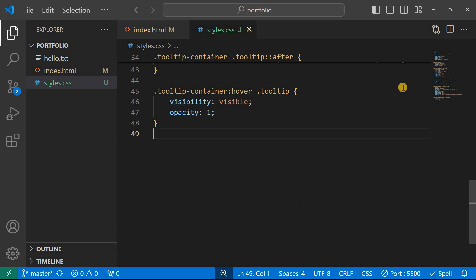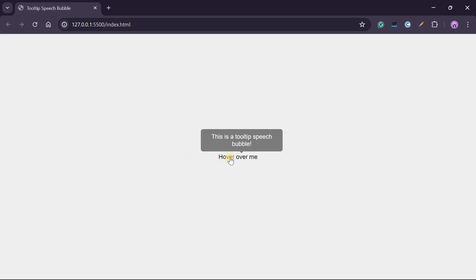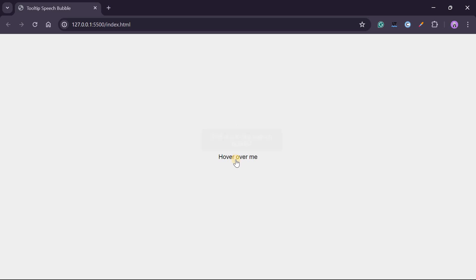And then the end product will be this. Hover and then there is a tooltip. Hover, a tooltip, hover. So thank you for watching.